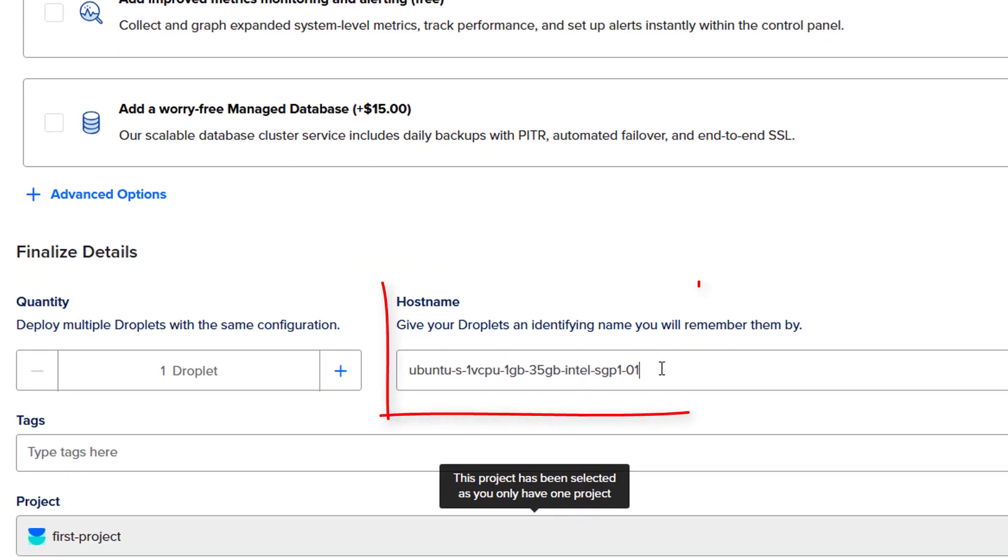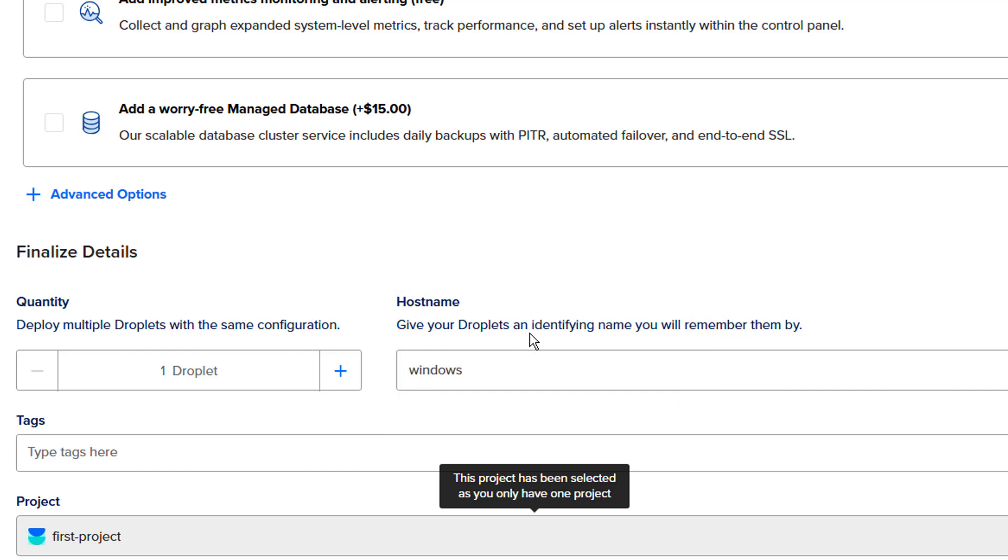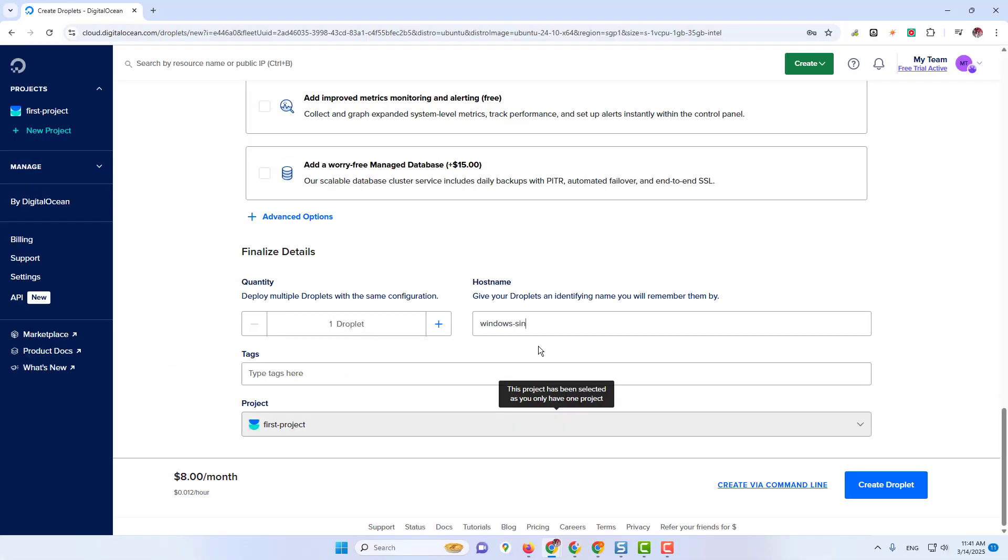Host name. You can put any name in it. Then click on Create Droplet.